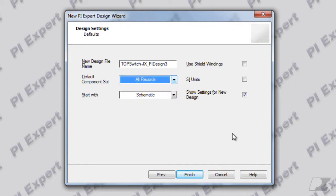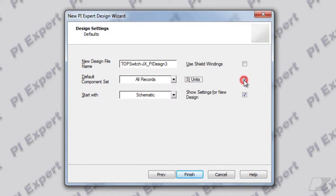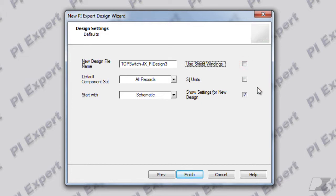In addition to other controls on this dialog, you can also specify units, American or SI, and ask the software to use shield windings while coming up with solutions. Let's click finish.